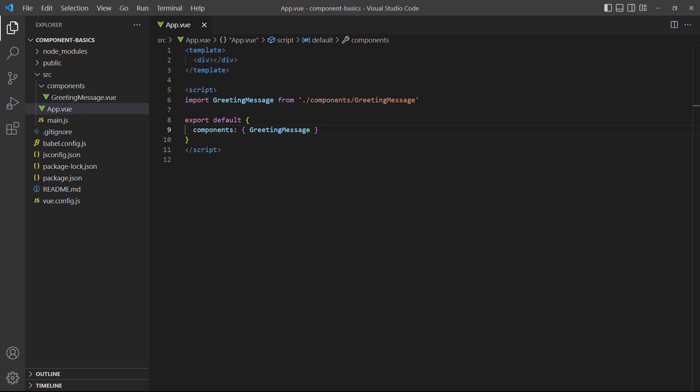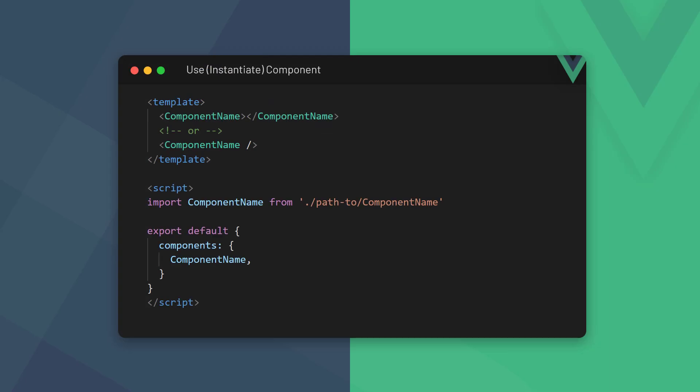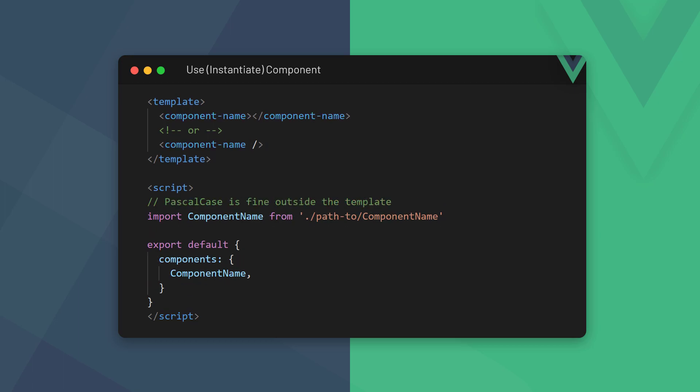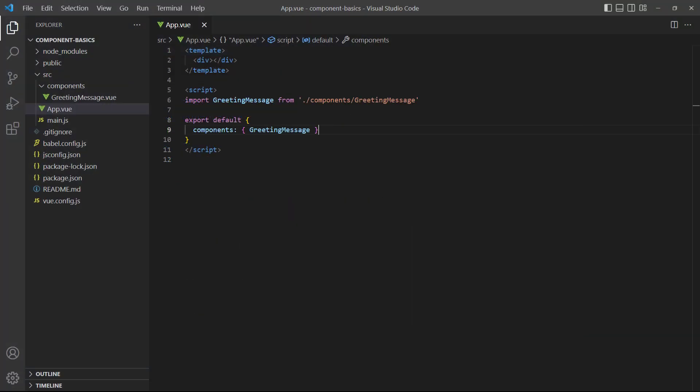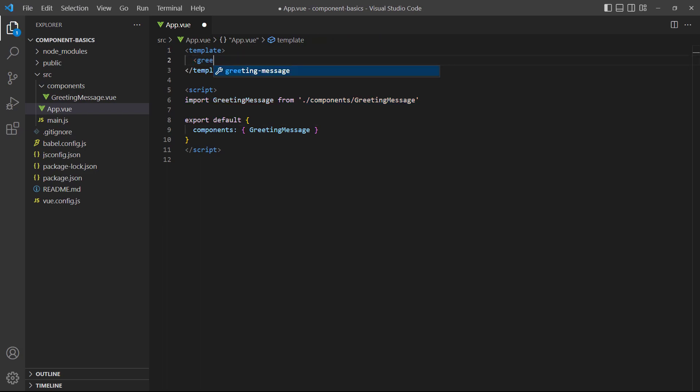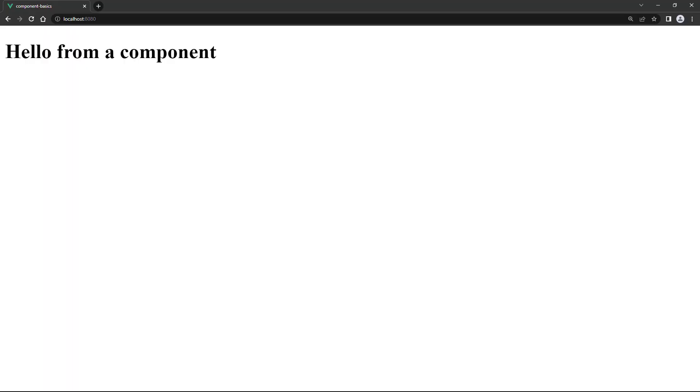All right, now that Vue knows about the component, we can create an instance of it in the template block. We do this by using the component's name as a custom HTML tag, which can be a self-closing tag or an open and close one. Vue allows us to use either PascalCase or kebab-case for our tags. However, PascalCase tags don't comply with the World Wide Web Consortium's rules for custom tag names. You can use whichever one you prefer, but try to stay consistent throughout the project. As an example, let's replace the div in our template with an instance of the greeting message component. If we run the example in the browser, we'll see the greeting message from the component.